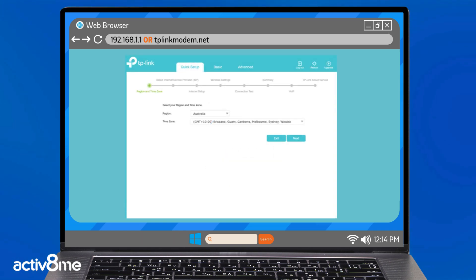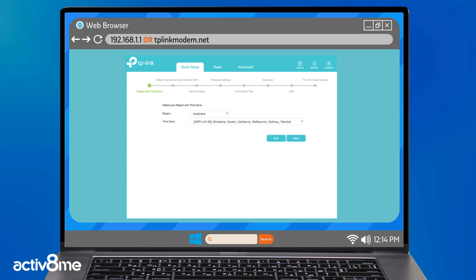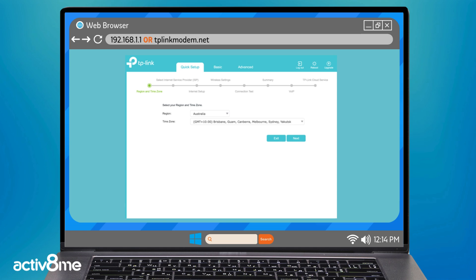The VX230V quick setup will allow you to configure the router for any type of Activate Me internet service. Today we will be showing you how to configure your VX230V to the OptiCom network. Select your appropriate region and time zone and click next.